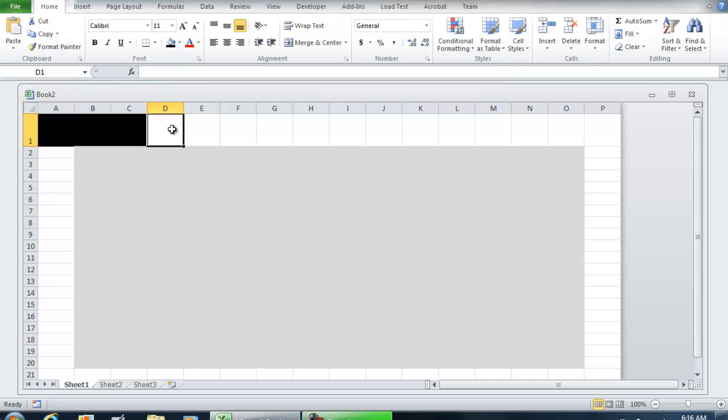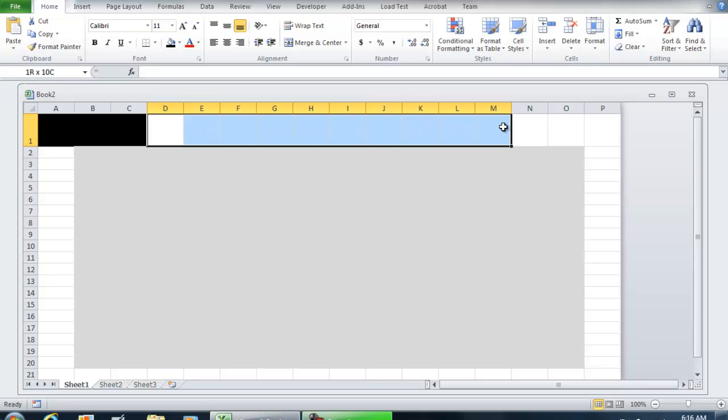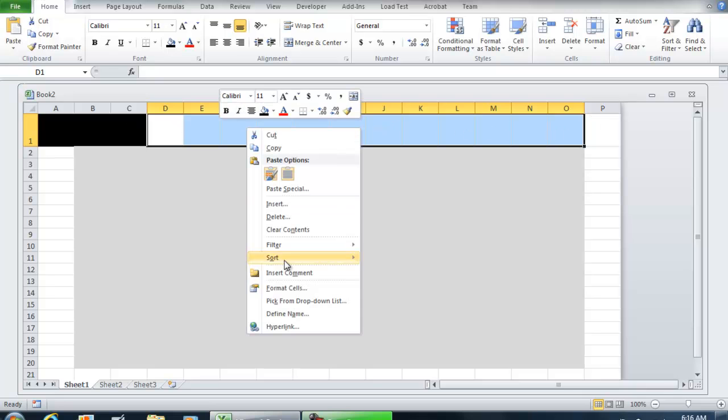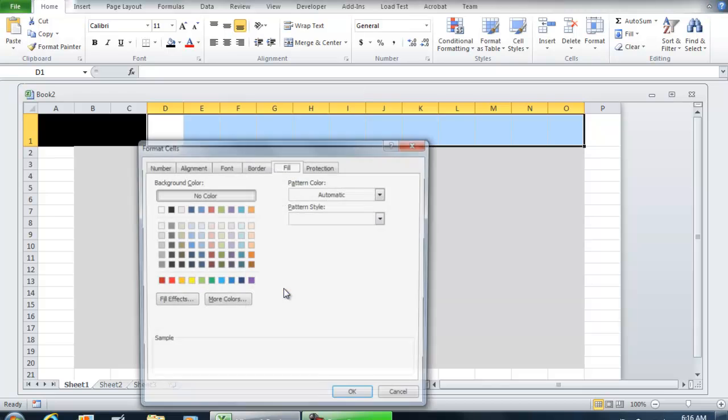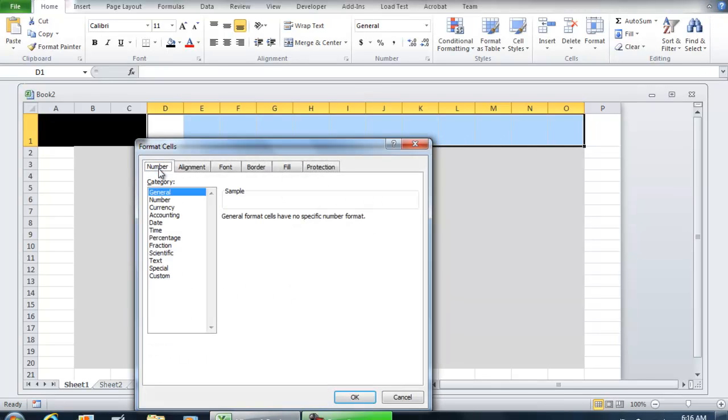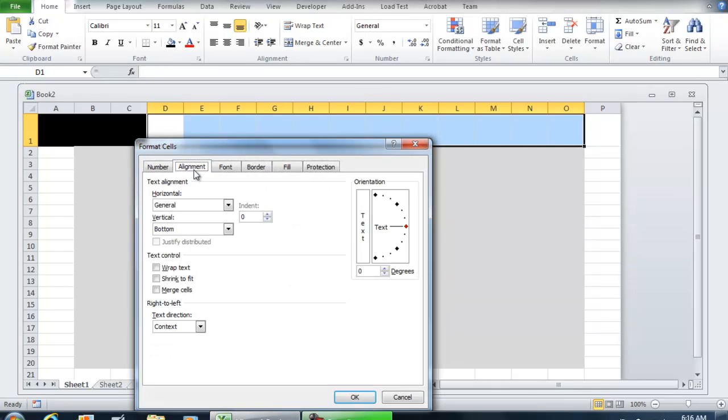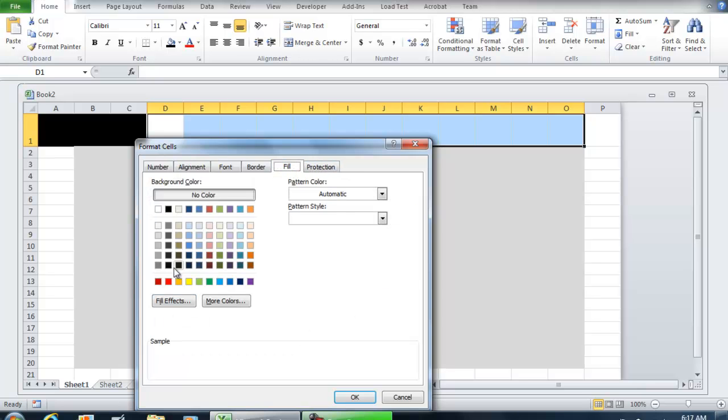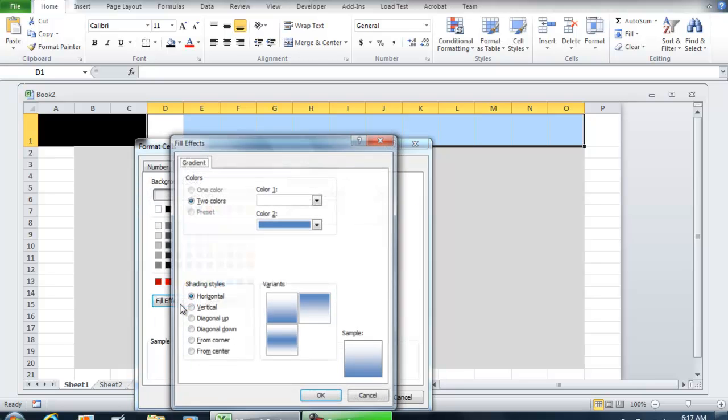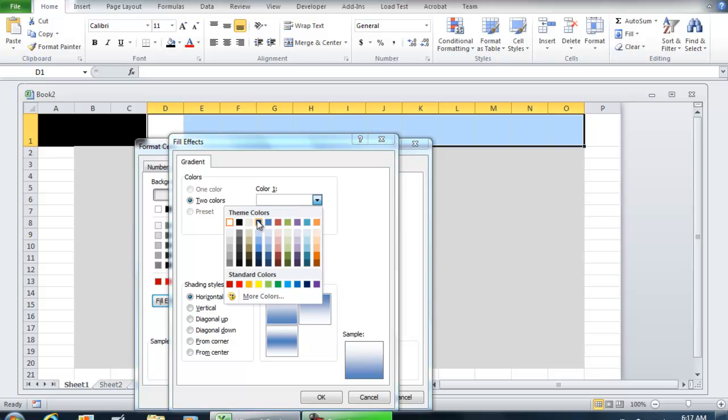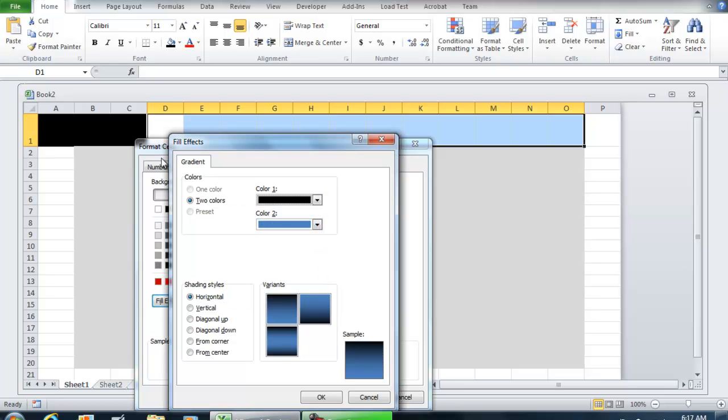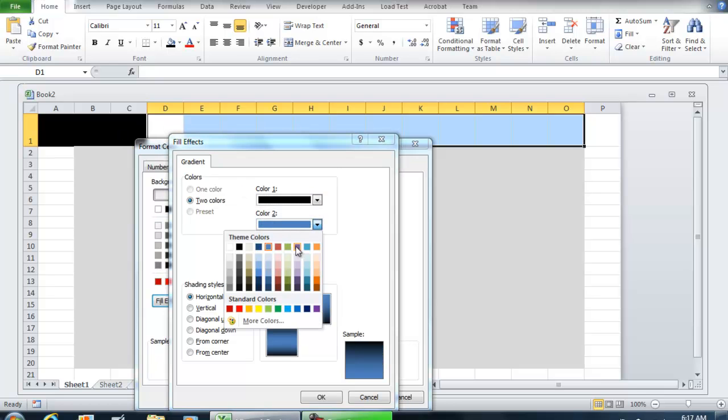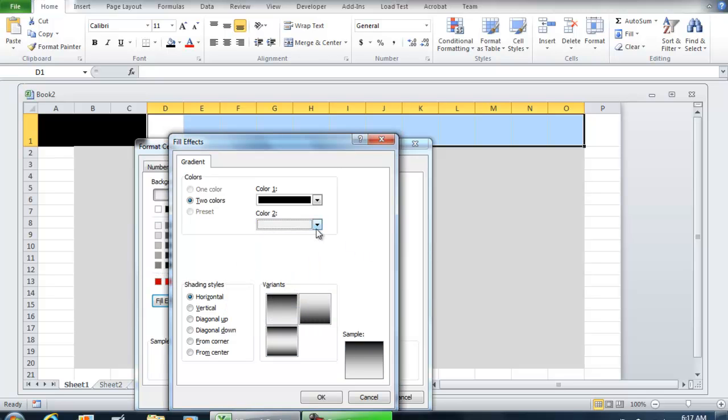Next, get these columns right here—leave the last one open, leave P open, but D through O. I'm going to right-click, format cells, go to merge cells, and under Fill, select Fill Effects. Let's do a gradient starting with black as our first color and this shade of gray as the second color. We're going to do it as vertical and hit OK.